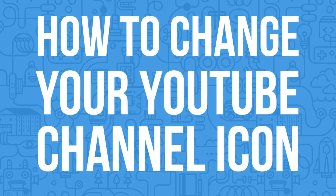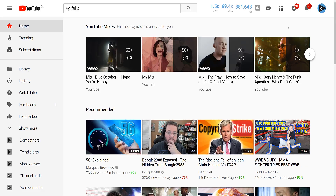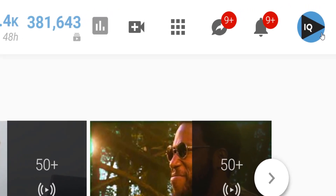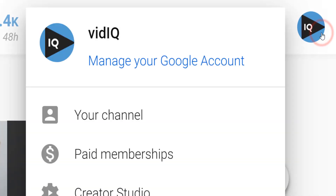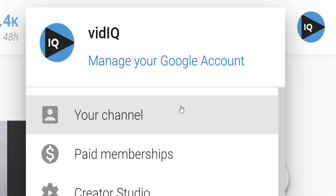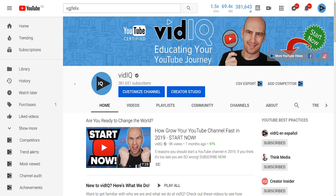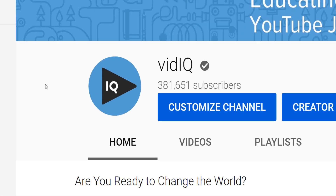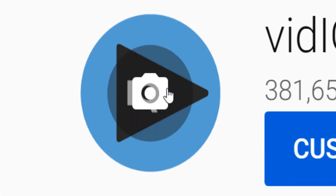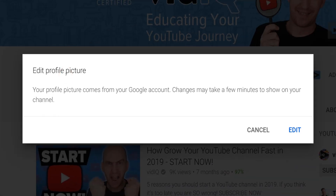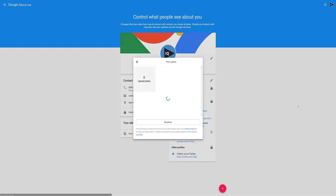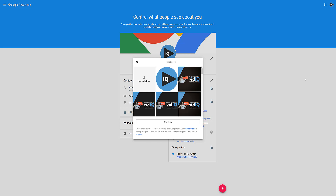On a computer, you can edit your channel icon by going to your channel page, which you can do at any time on YouTube by clicking on your profile picture and clicking on your channel. Your channel icon is the obvious place to click, and when you do so, this will inform you that to update your channel icon, you need to update your Google account, and you can do this by clicking Edit. This should take you to your Google account and automatically show you the channel icon upload popup.